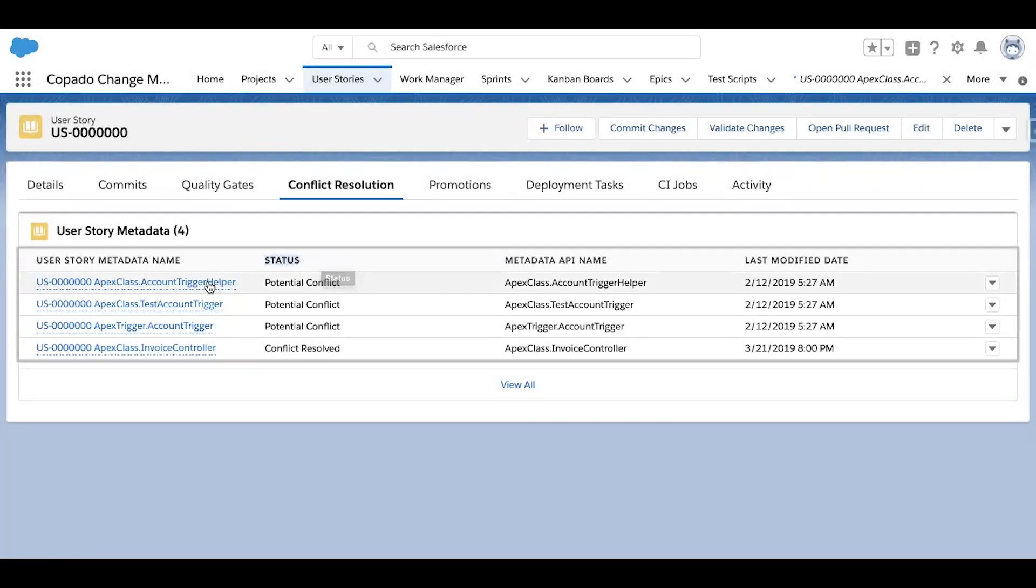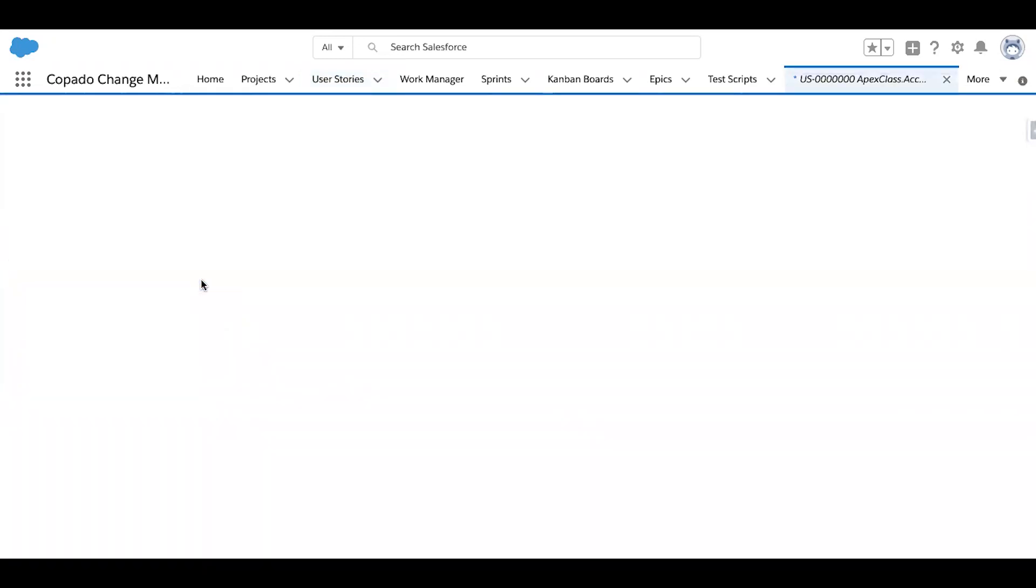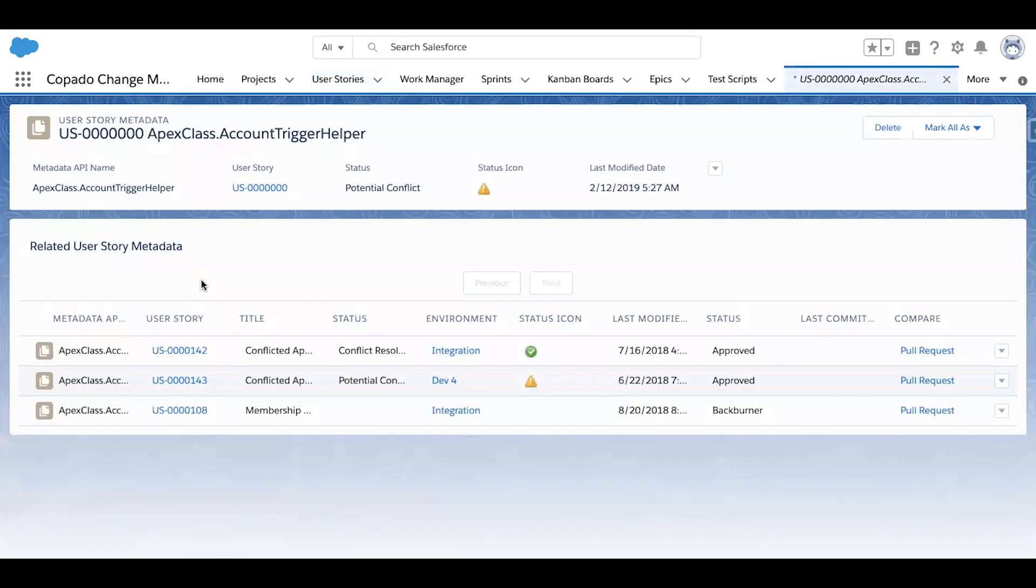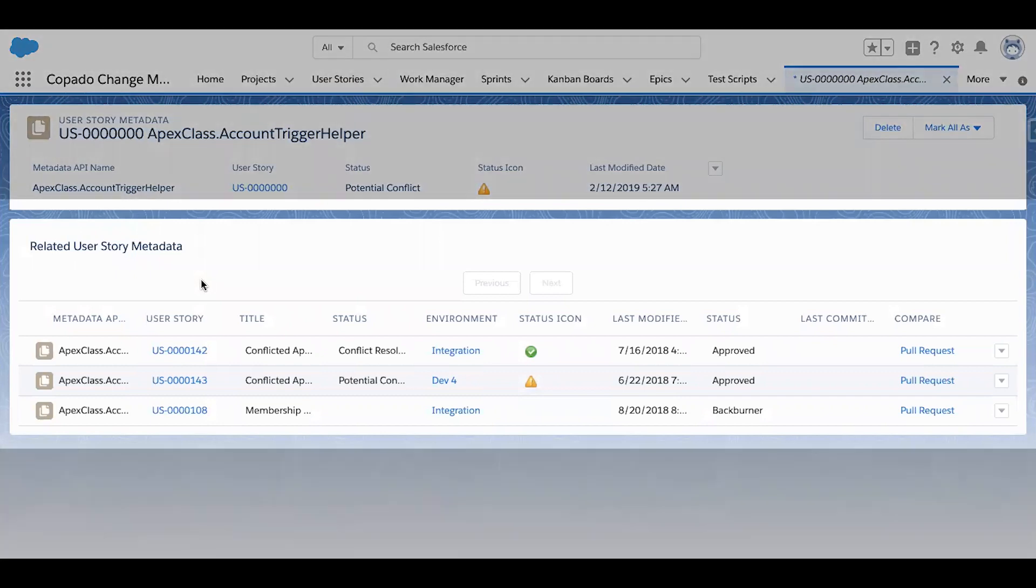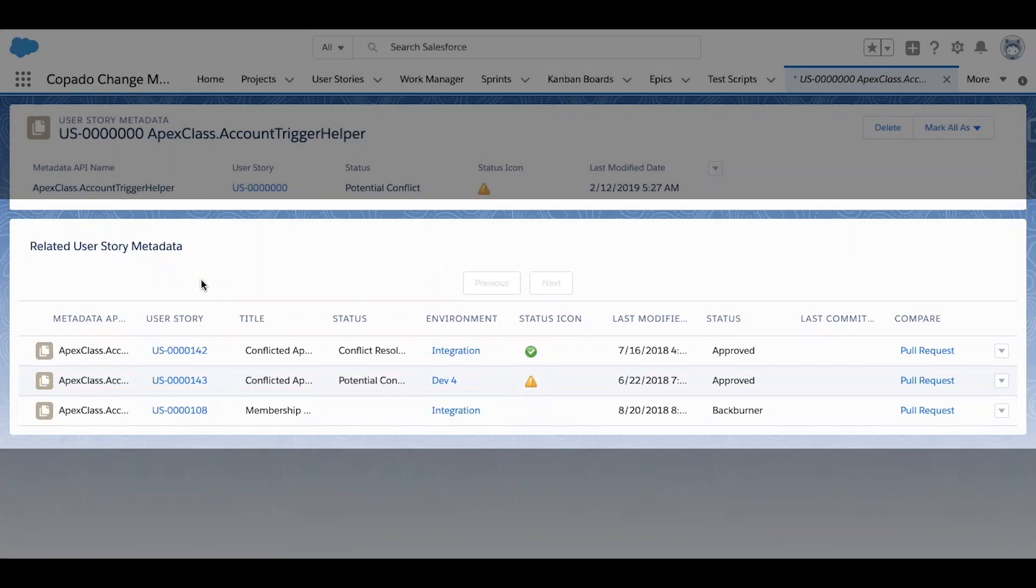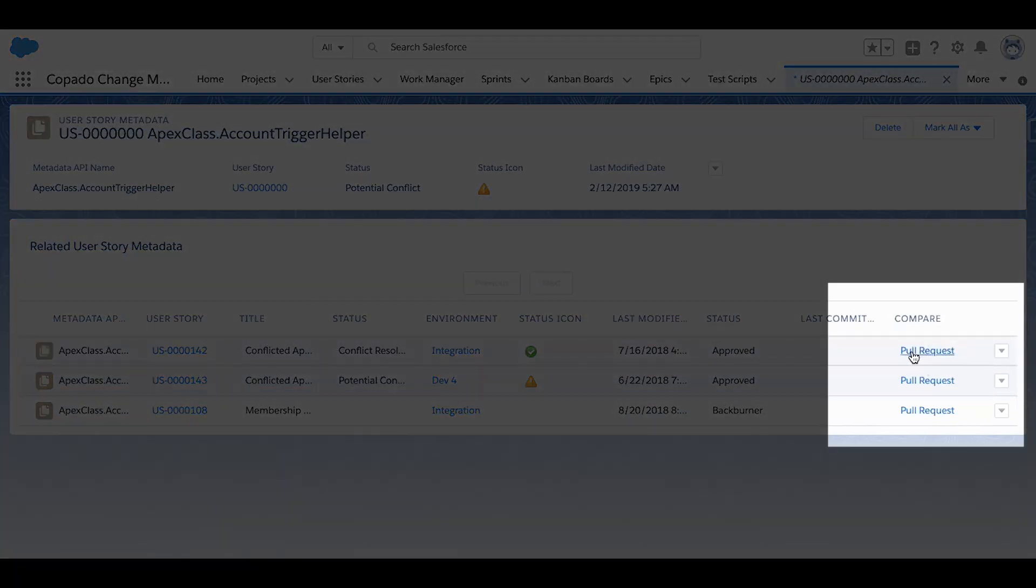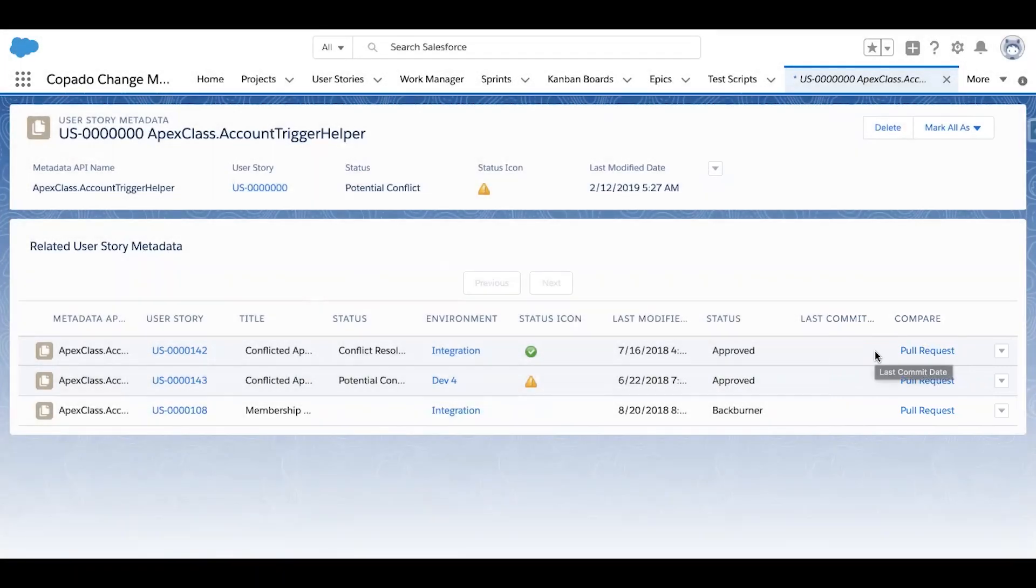And as I click into one of these pieces of metadata, here this apex class, I can see the other user stories that potentially conflict, as well as who is working on them. I can even run a pull request to compare our versions of the code so that we can begin to work collaboratively and resolve any conflicts early on in the process.